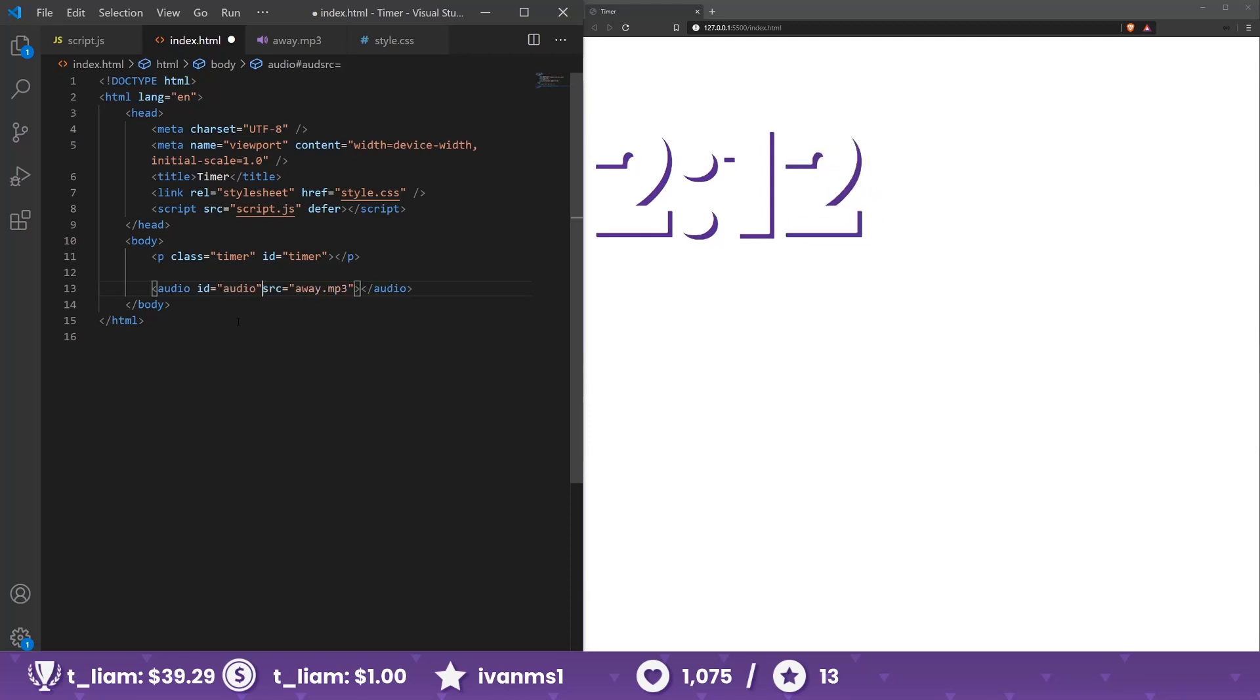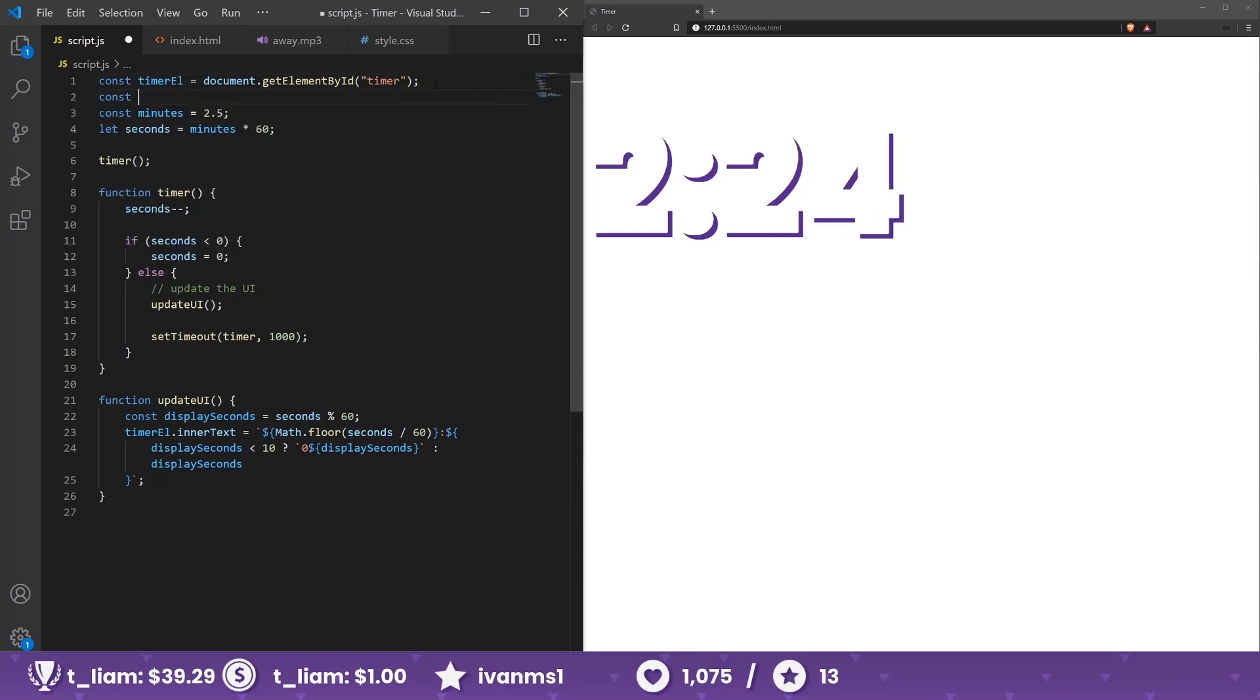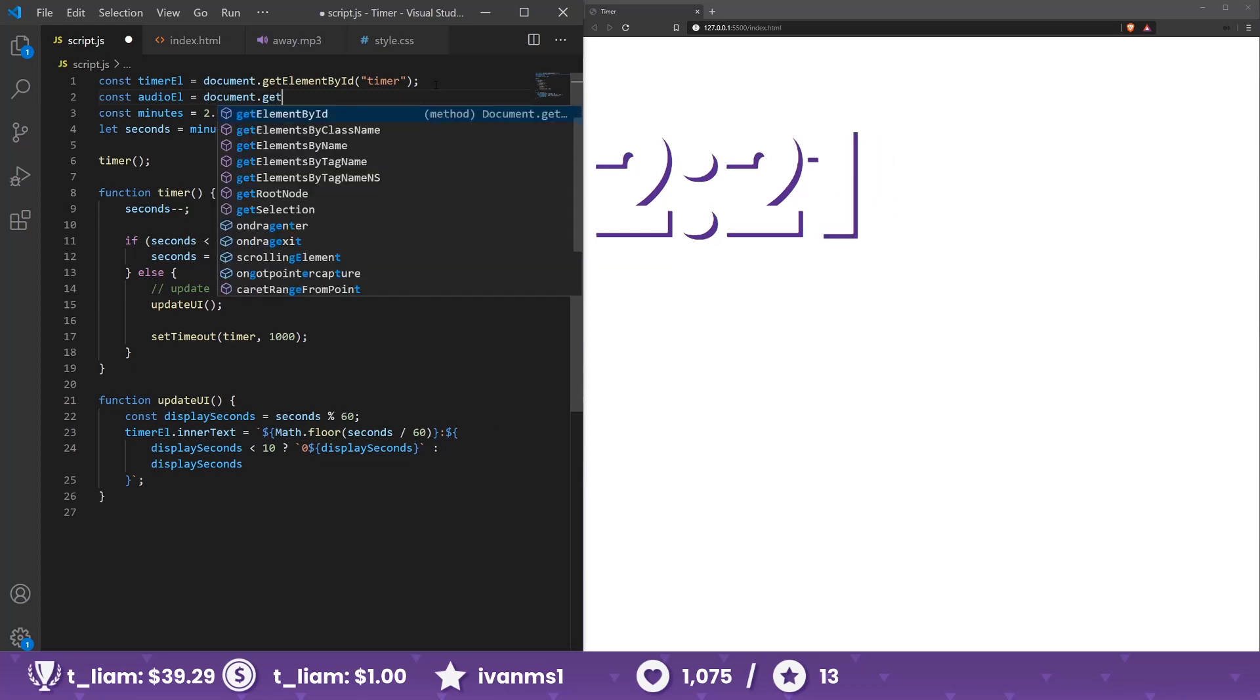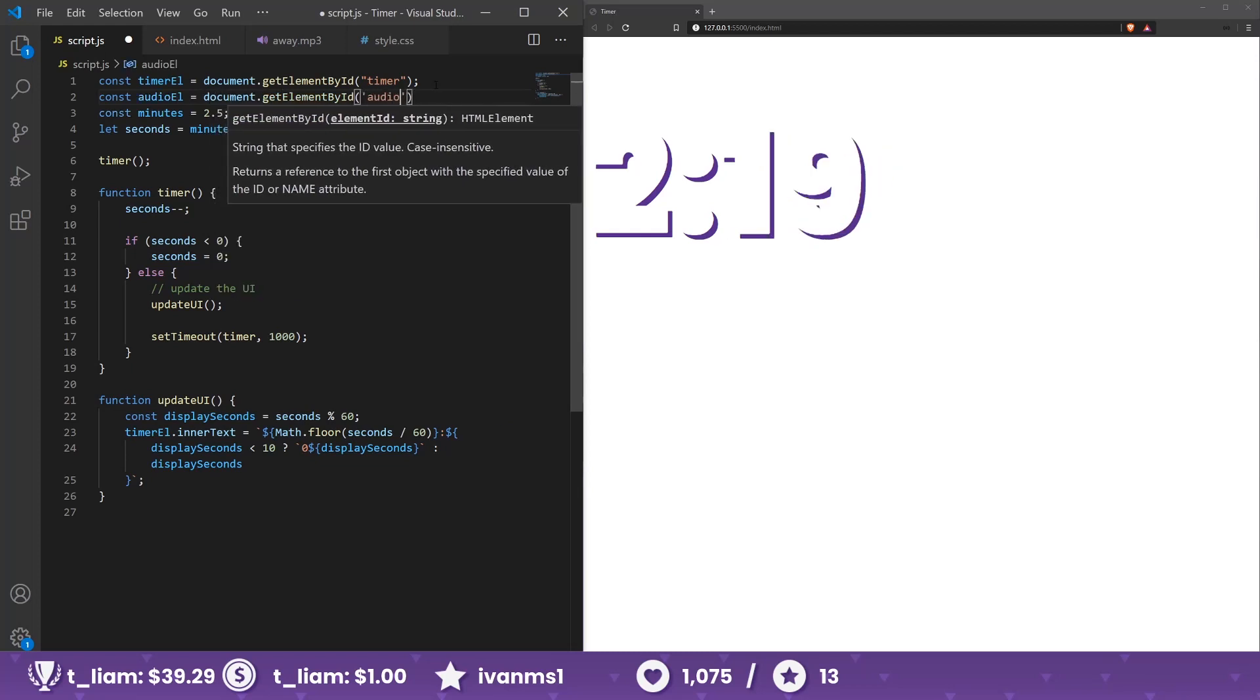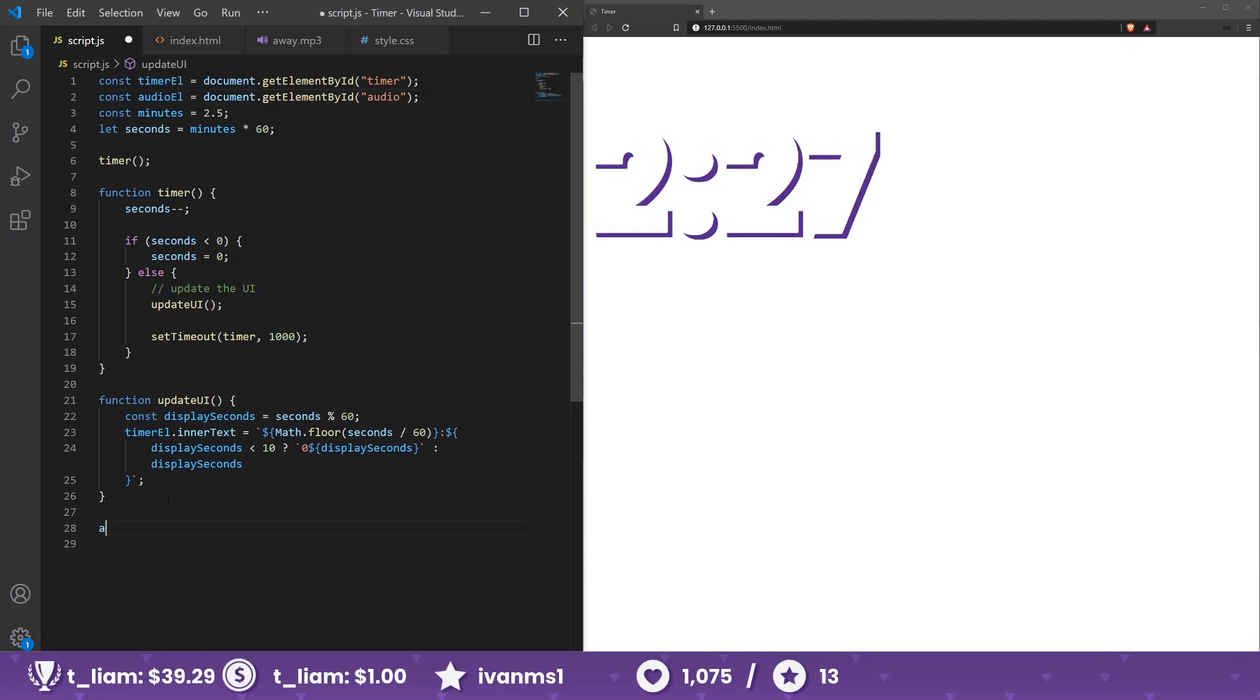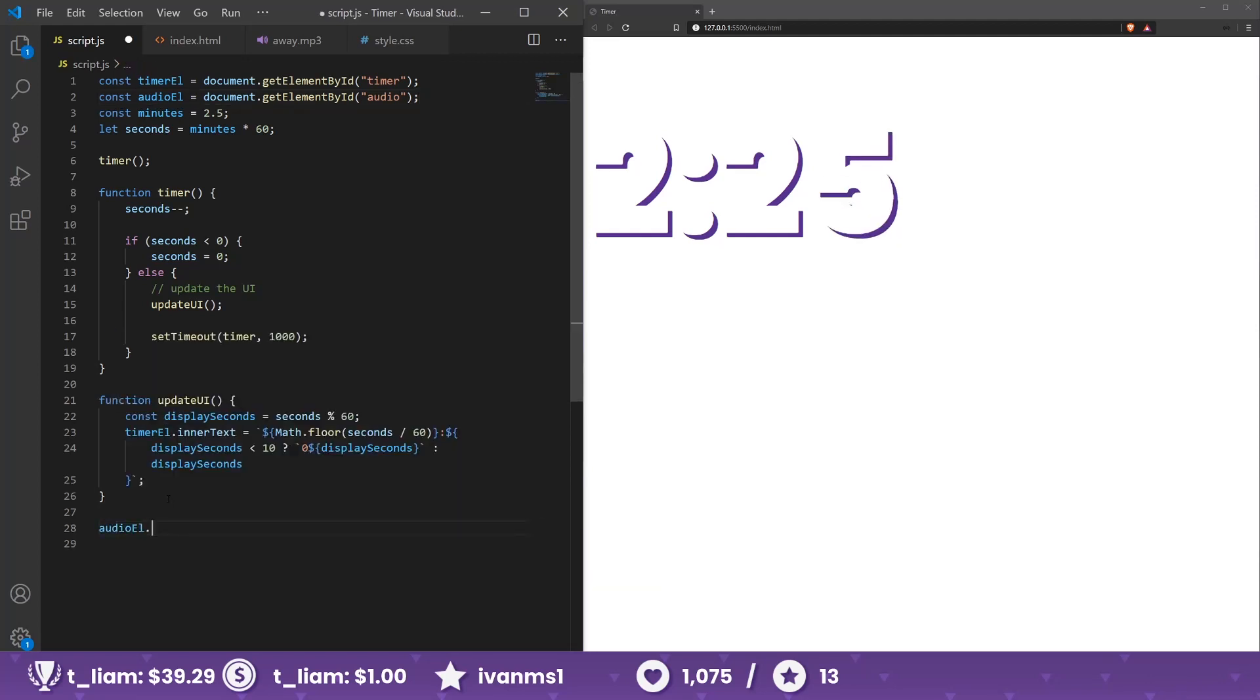So that we can target it in JavaScript. Good. Now let's get it. Const audio element will be document get element by id audio. And maybe we can just play it and see if it works, dot play.